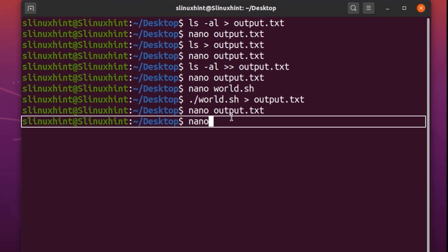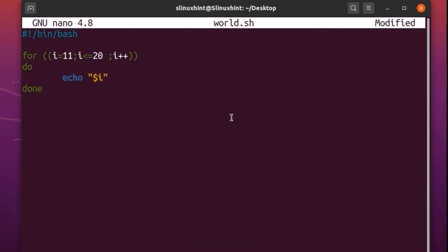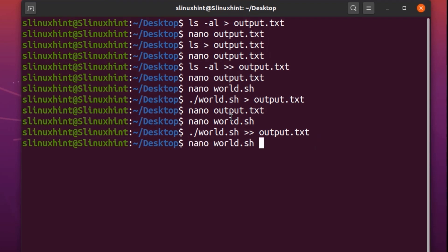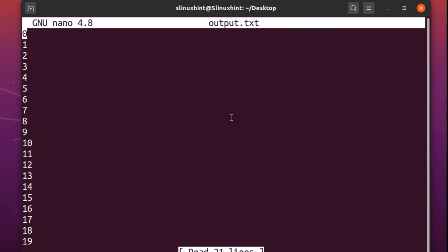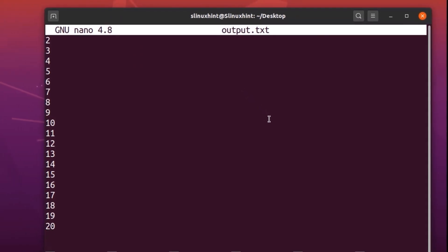Now let's say I want to append. I make a small change in the script — changing the range from 11 to 20. I save the script, then run it with double angle brackets pointing to output.txt so it appends. There are already numbers from zero to ten, and now numbers from 11 to 20 will be appended into that file. If we hit enter — no errors, everything is fine. Going to output.txt, you can see numbers from zero to 20. That's how you do bash redirection.